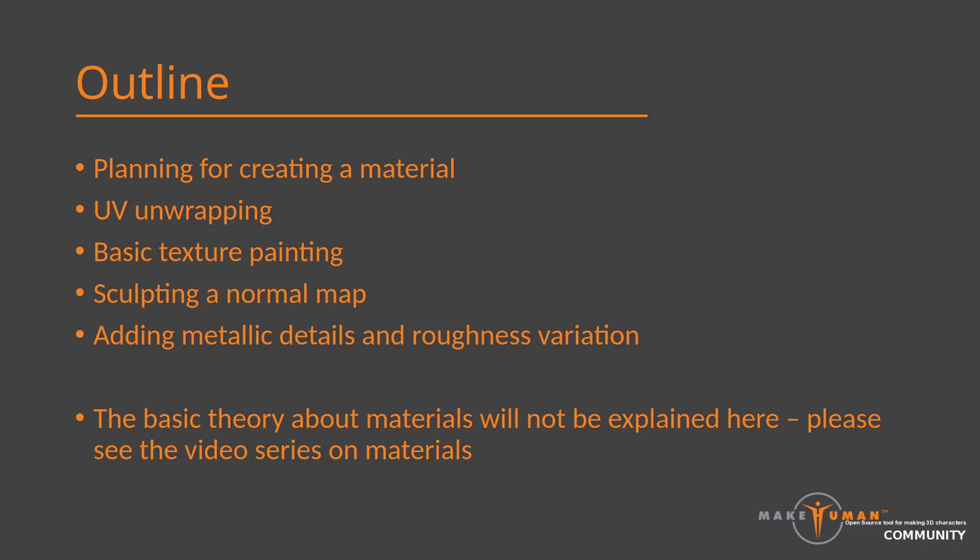Most of the video is hands-on and I will not spend any particular effort on the background theory. There is a four-part series on MPFB materials available in the YouTube channel. I would encourage you to watch these videos before continuing here so that you have an understanding of how materials work, or you could simply continue here and see the basic steps for how to construct a clothes material from scratch.